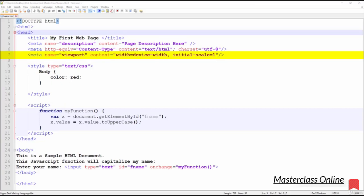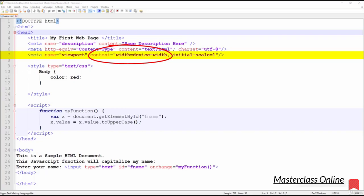The viewport meta tag gives the browser instructions on how to control the page's dimensions and scaling. The width=device-width sets the width of the page to follow the screen width of the device, which will vary depending on the device. The initial-scale=1.0 sets the initial zoom level when the page is first loaded by the browser.